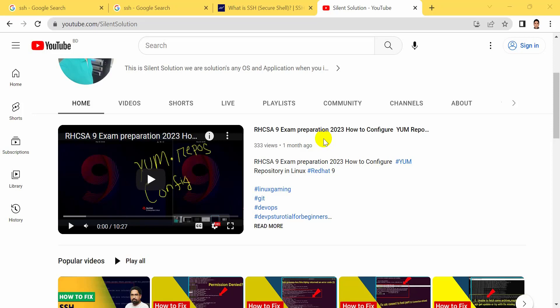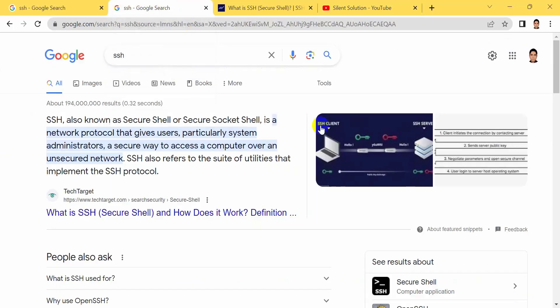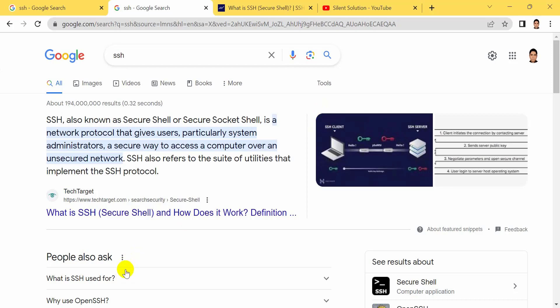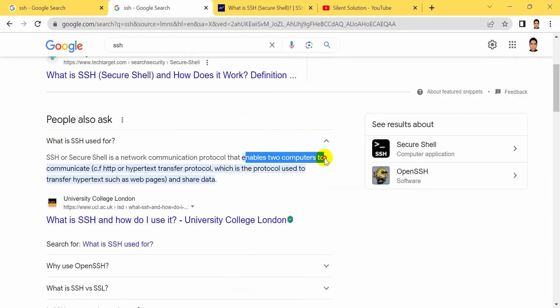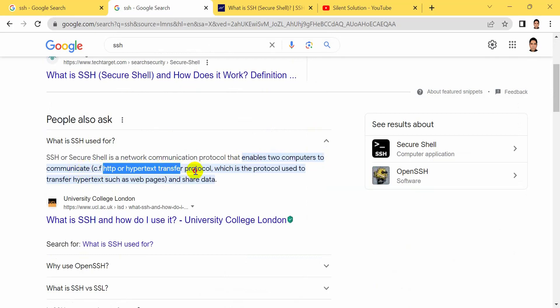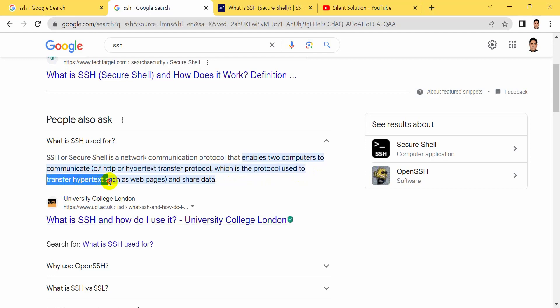Hi, this is the solution. Today we are discussing the SSH server — how to do SSH server configuration. What is this server? SSH server allows you to access the server shell and SQL shell. By other network protocols, the administrator can securely access the computer over an unsecured network. SSH also referred to as the switch.